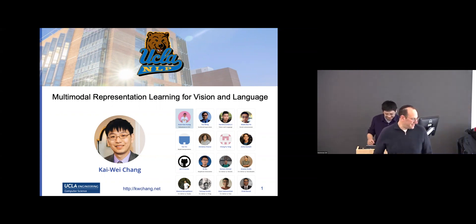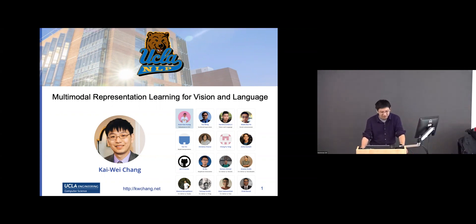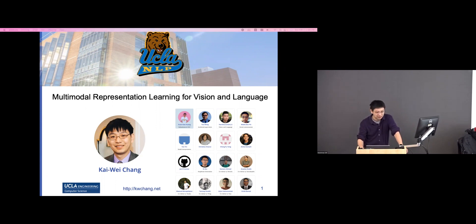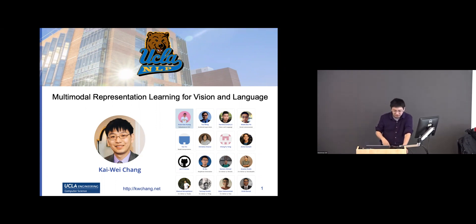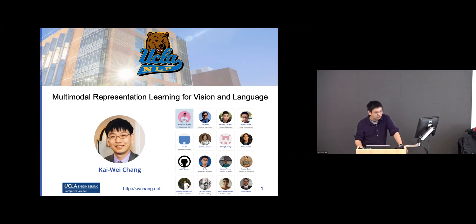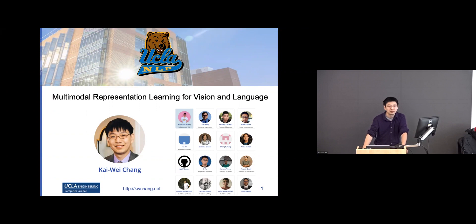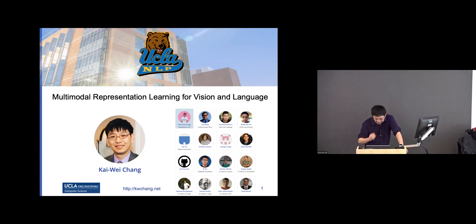Thank you for the kind introduction. Today I'd like to talk about something we did on multi-modal representation. As Mark said, this is my new favorite topic. I've made this presentation a little informal because I want to have more conversation about what the important problems are from the NLP point of view. Let me start with some teasers.